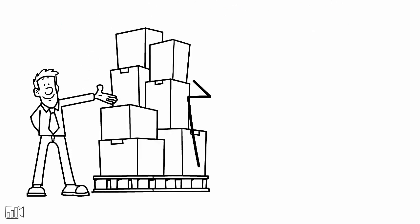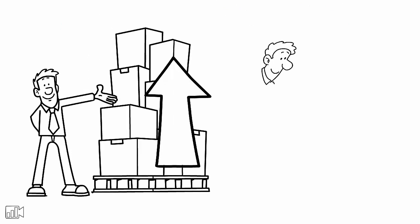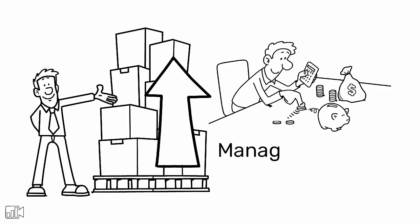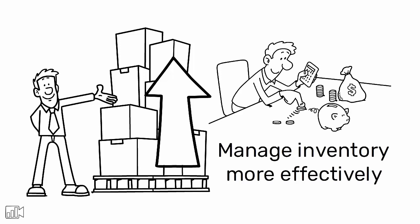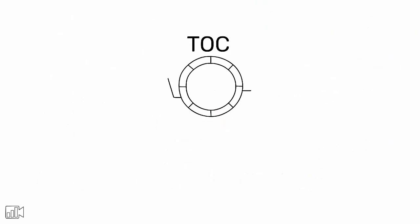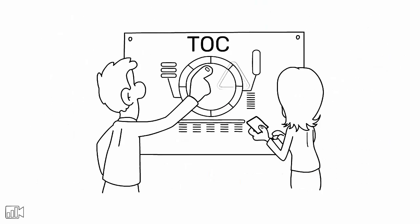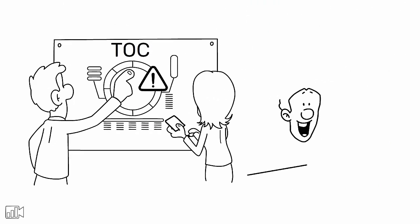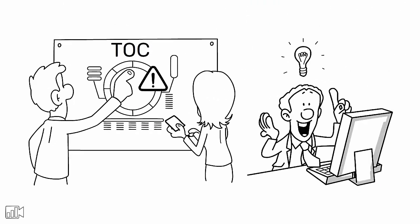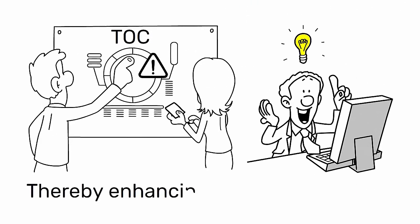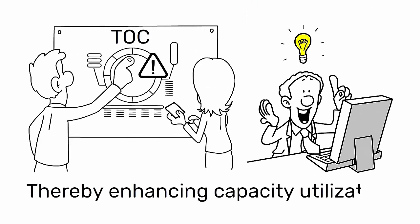By focusing on these constraints, companies can improve overall throughput, reduce expenses, and manage inventory more effectively. TOC provides a systematic approach to identify the most significant constraints and develop strategies to alleviate them, thereby enhancing capacity utilization.